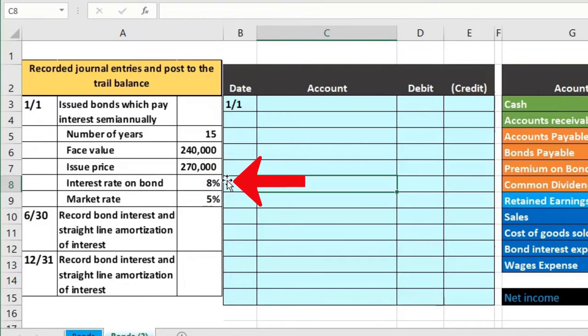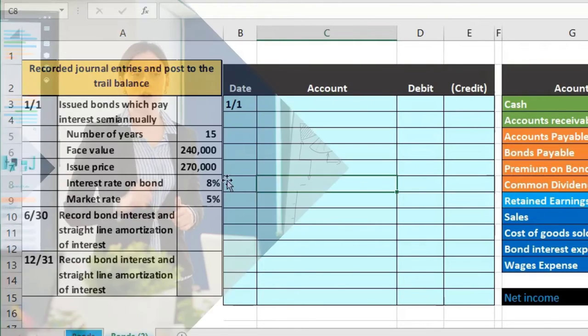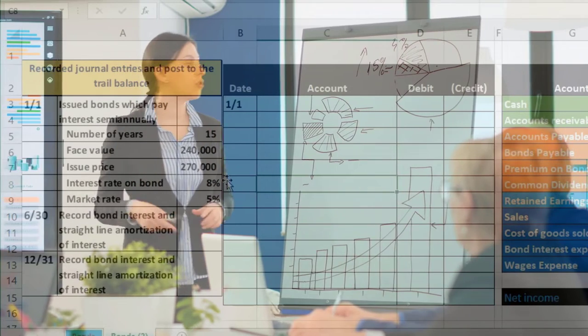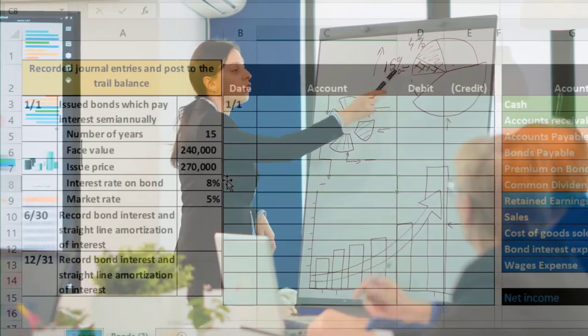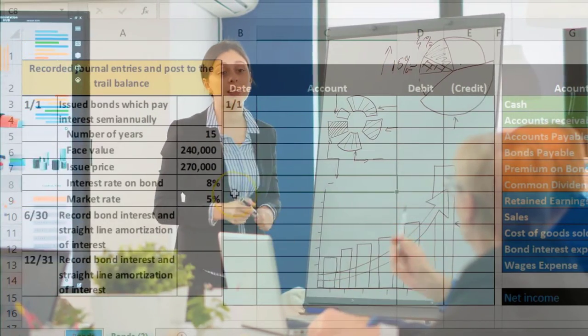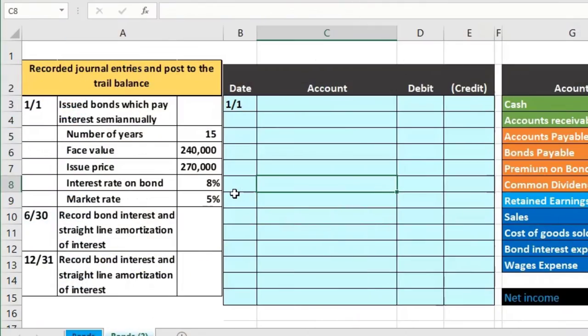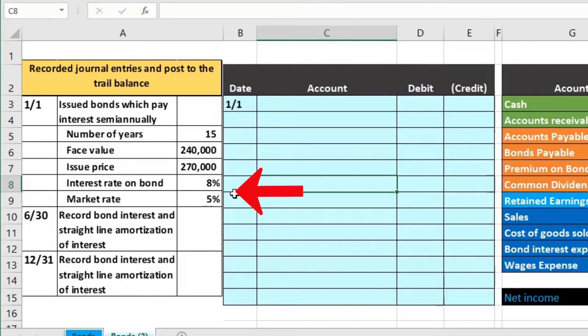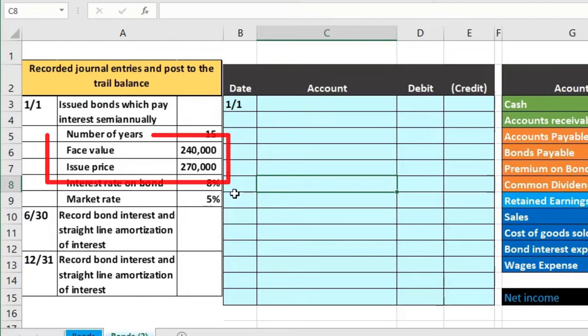They may not even give us the interest rates or they may give it just as more information we don't even need for the issuance. In a more comprehensive problem they could try to give us the difference in the rates and have us determine what the issue price should be based on that difference in the interest rates.